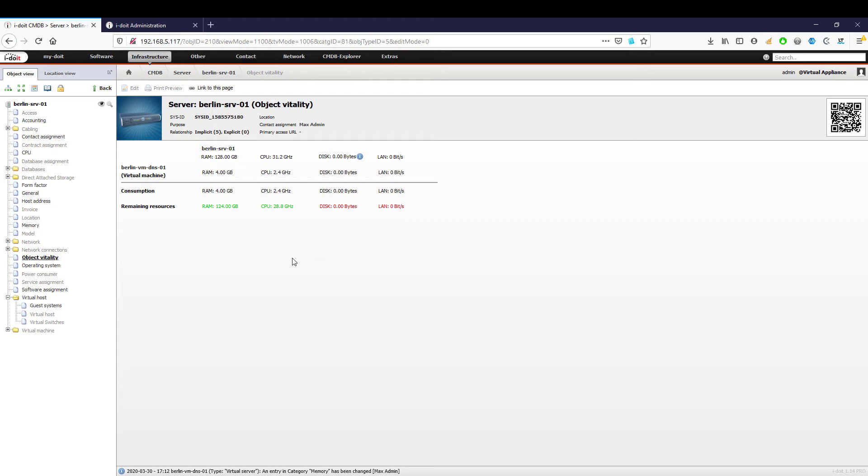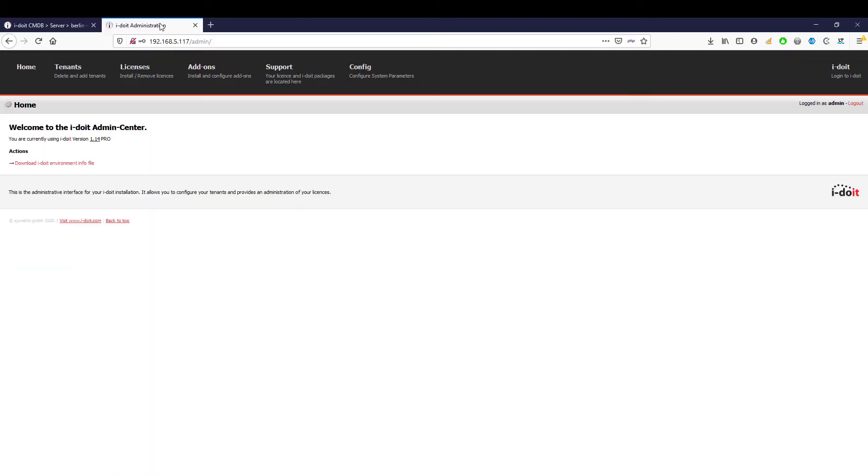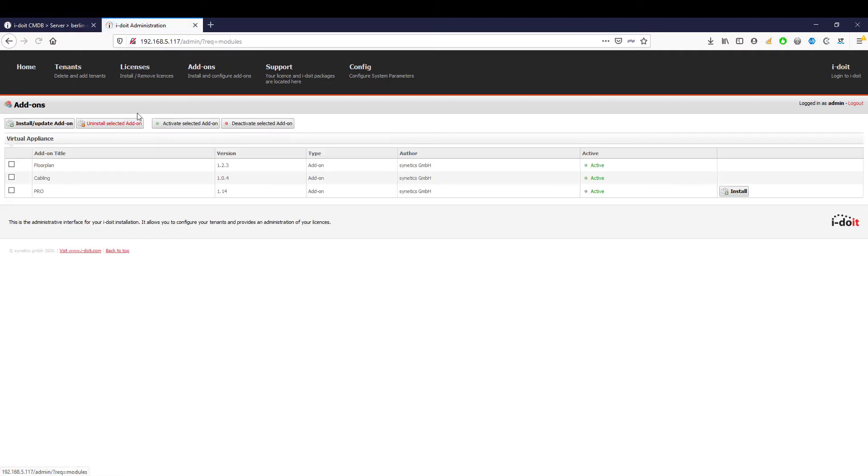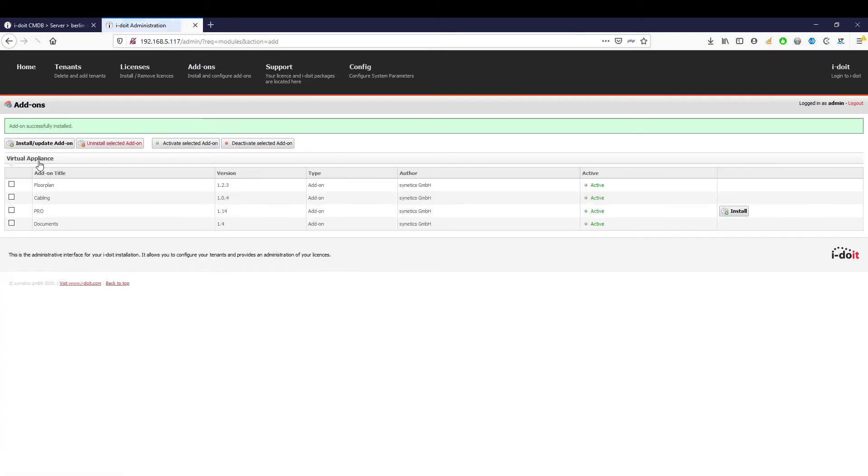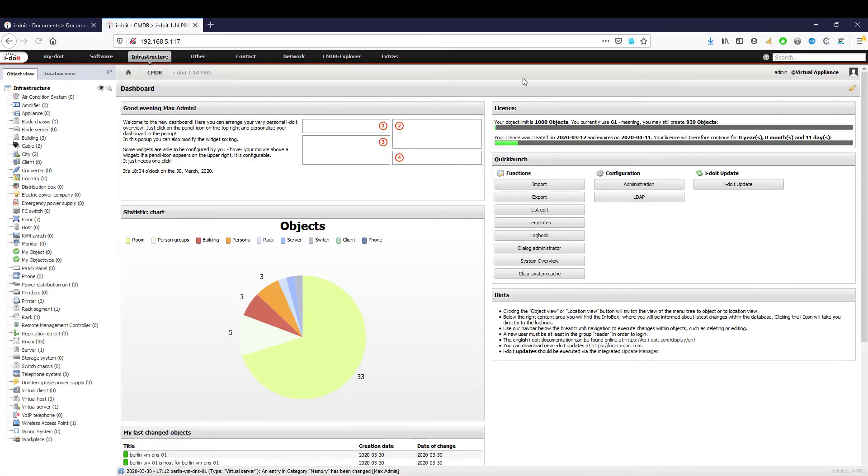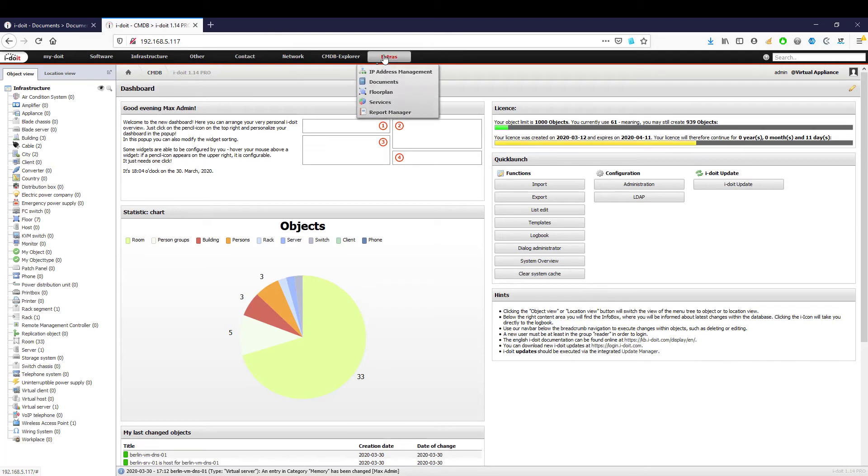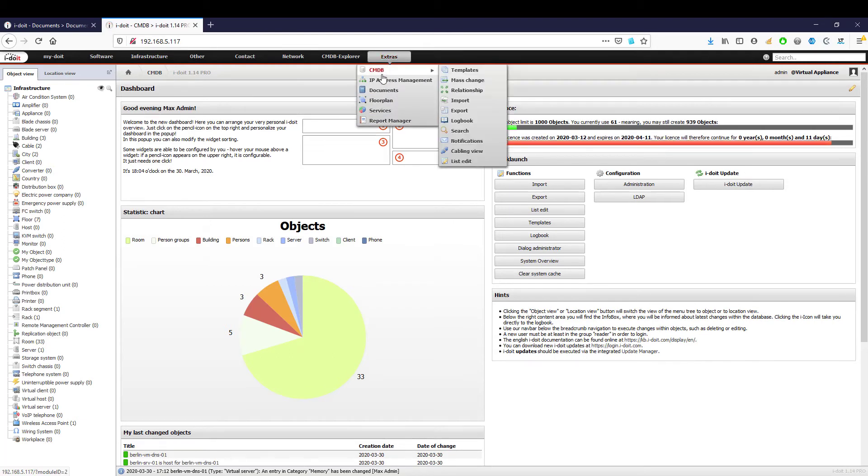We already talked about how important documentation of the services is. If your systems fail or your network is disturbed, it is recommended to save a copy of your documentation externally or as a hard copy.